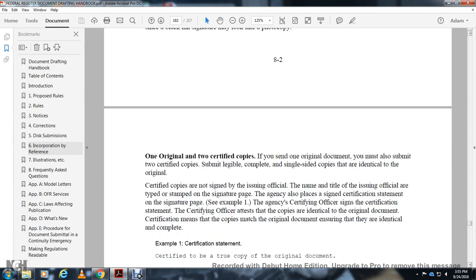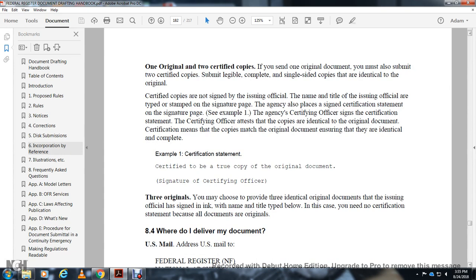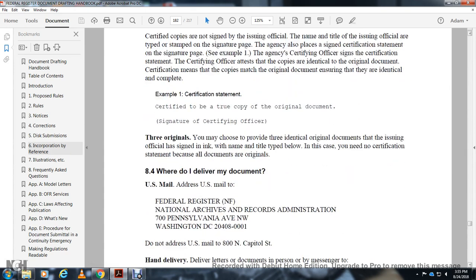One original plus a certified copy: if you sign one original, you must also submit a certified copy. An eligible certified copy is a single-sided copy of the original, certified by the issuing official, with the name and title of the issuing official, a digital timestamp, and a certification statement on the signature page — see the example. The certifying official signs and states the copy is identical to the original document, ensuring it is complete. Three originals: you may instead provide three identical originals signed in ink by the issuing official; in this case no certification statement is needed because all documents are originals.